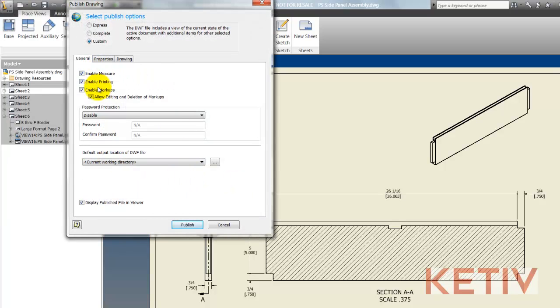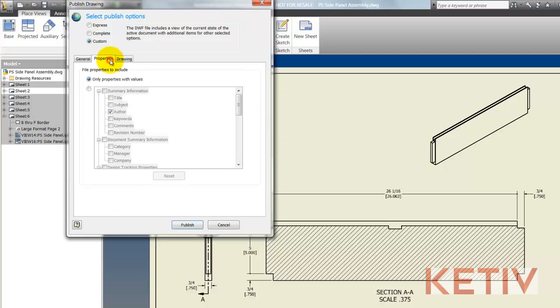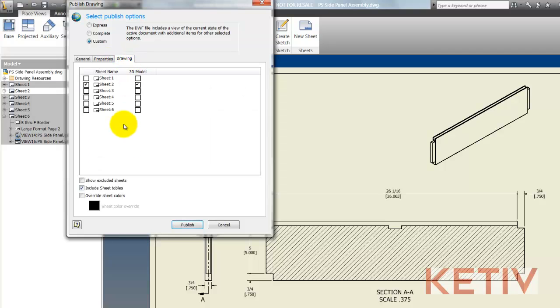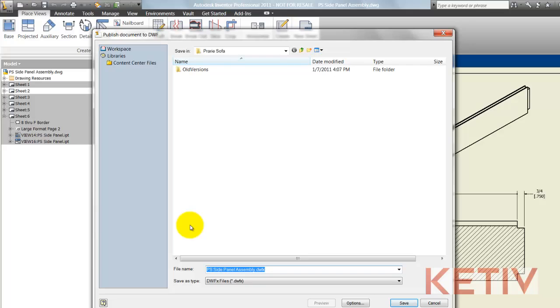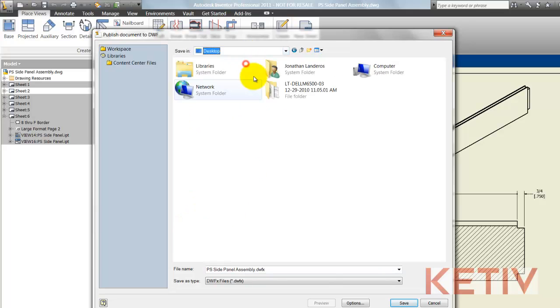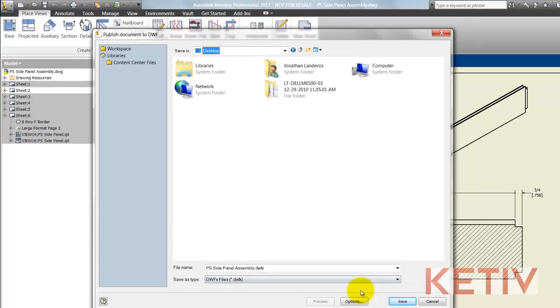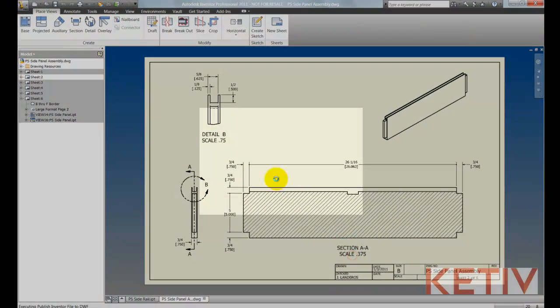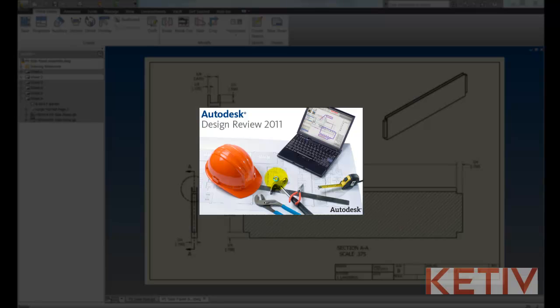I can enable measuring, printing, and markups or disable that if I need to, decide which properties to export as well as how many sheets I want to send out. In this case we'll just do sheet 2. So I'm going to go ahead and publish that out now and I'll just drop it on my desktop and save the file.